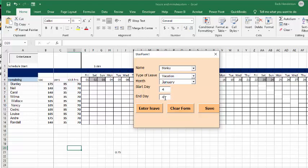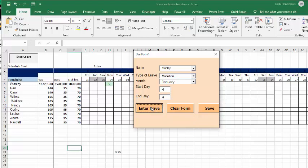Okay, so now let's look at his vacation right now is 175 hours. Now we're going to take away seven hours and 45 minutes. So if I go enter leave, then you see that his vacation is entered, but now he has 167 hours and 15 minutes left over. And the other ones are now displayed in hours and minutes as well.